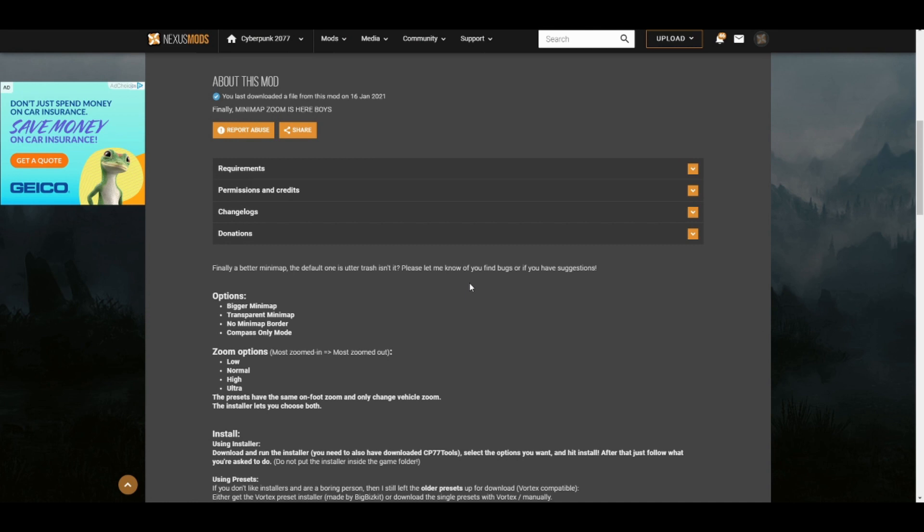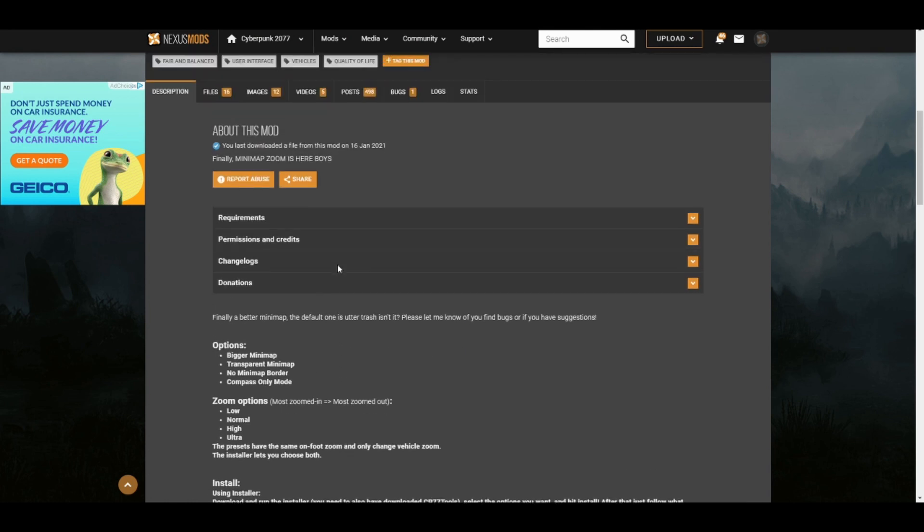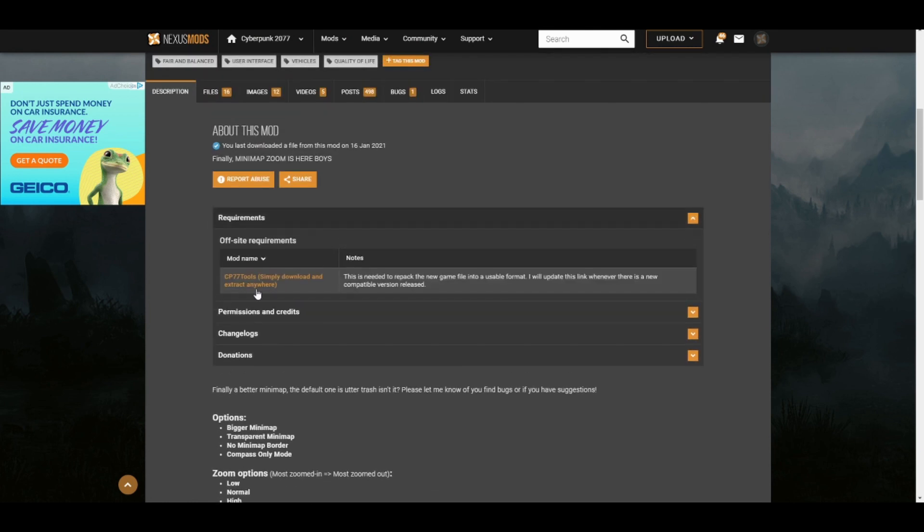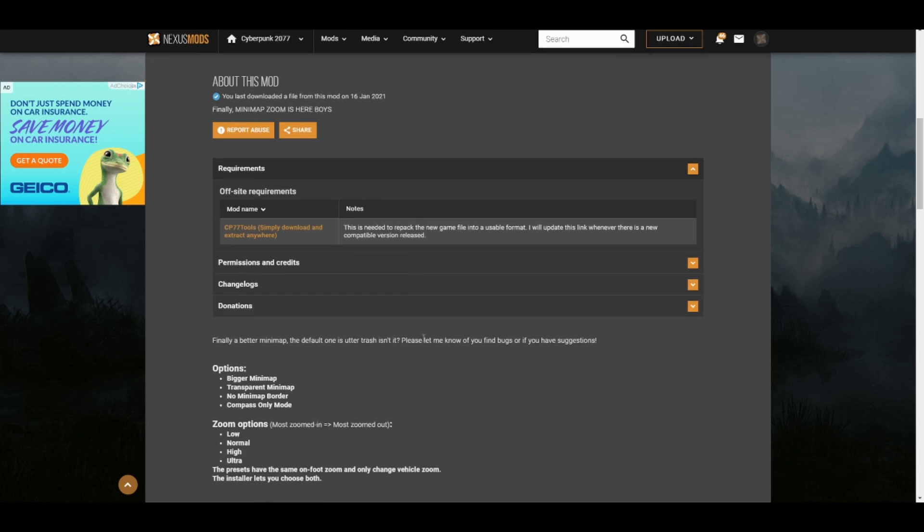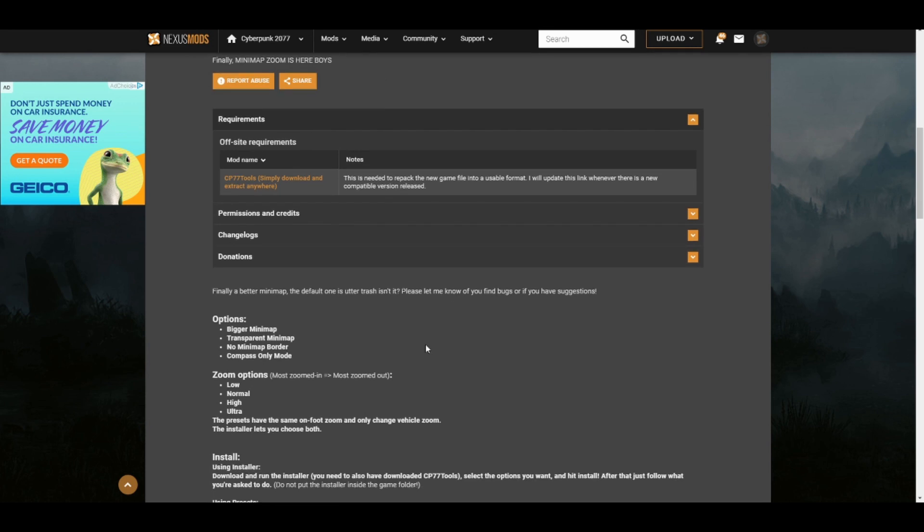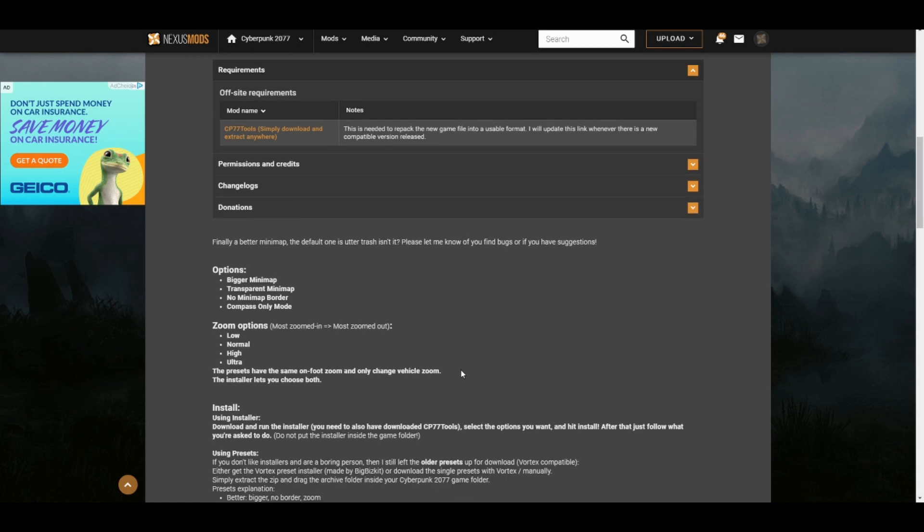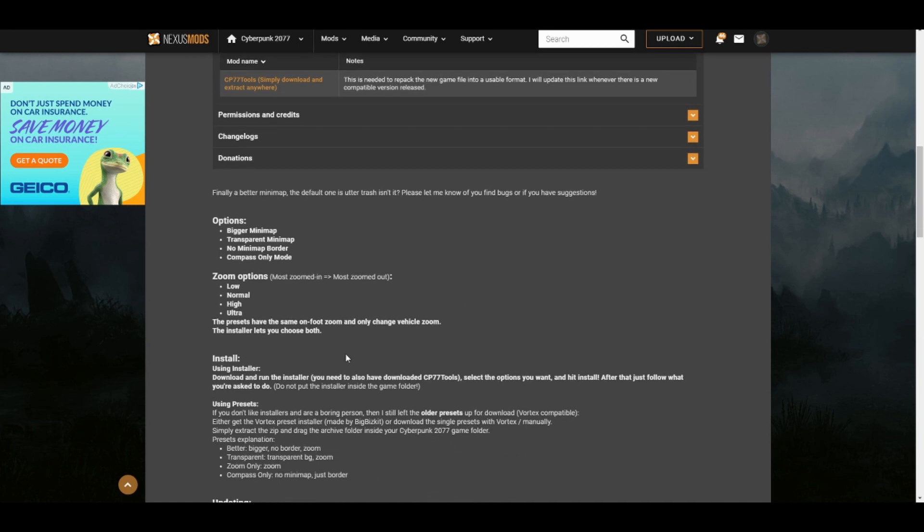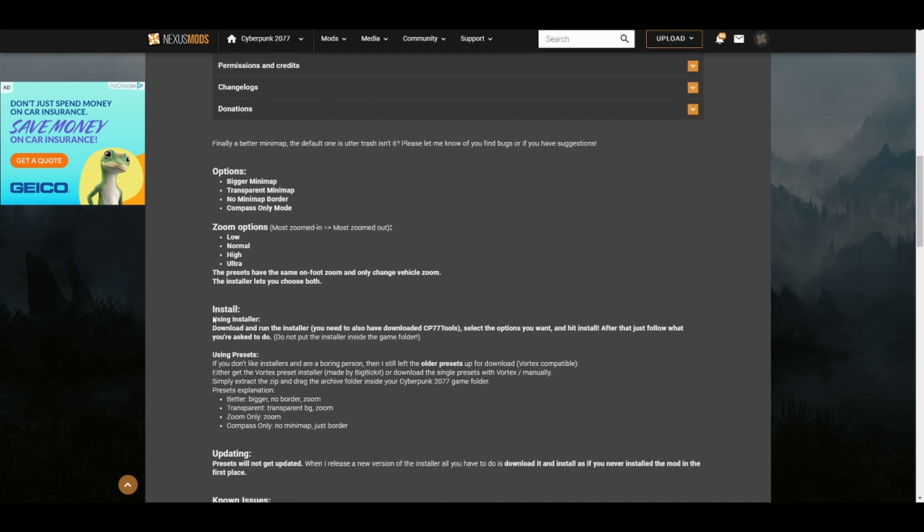So you scroll down, it has a lot of information about this. You are going to need CP77 Tools. If you don't know how to extract zipped files, I can't really help you with that. You can comment and I'll think about making a video on how to download software that lets you unzip files. But hopefully most know how to unzip a file.